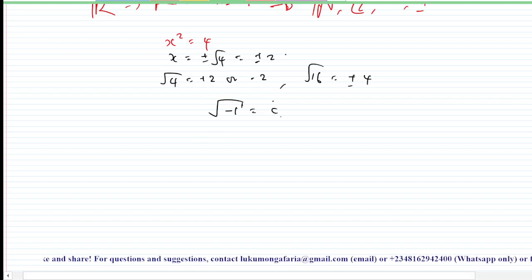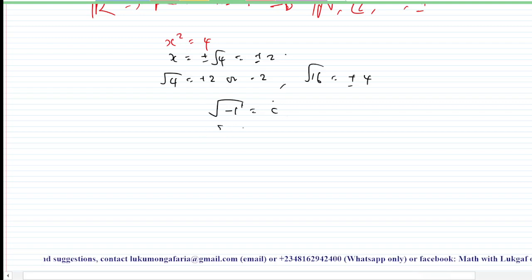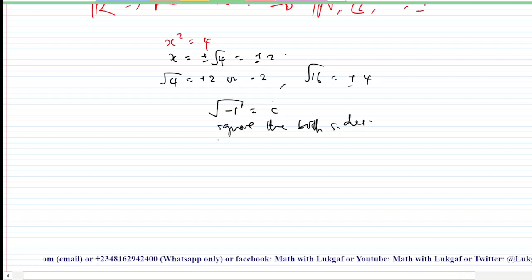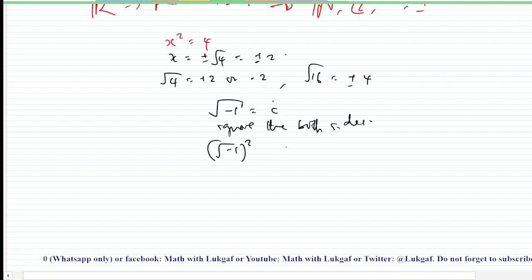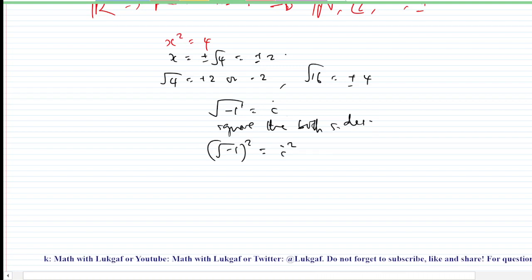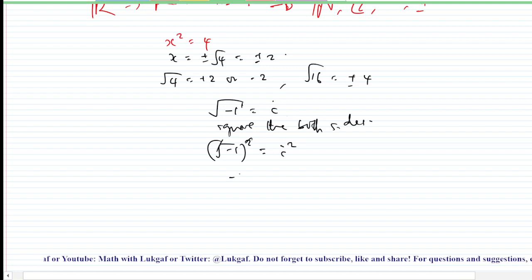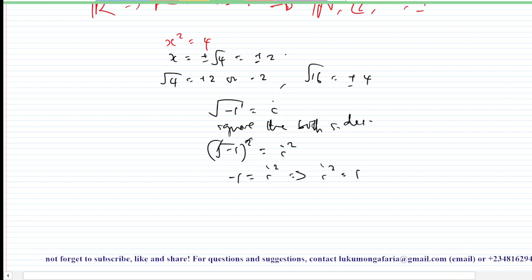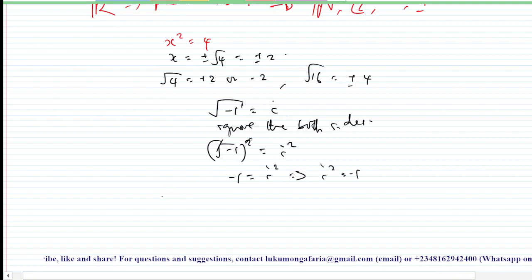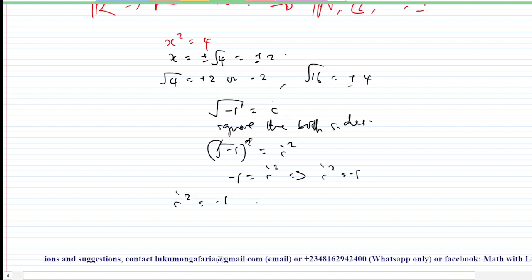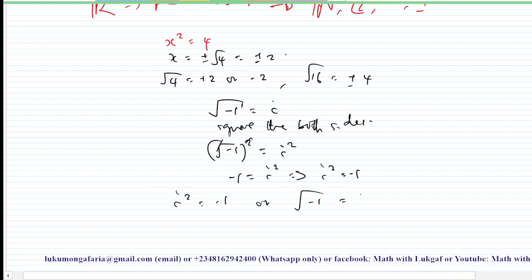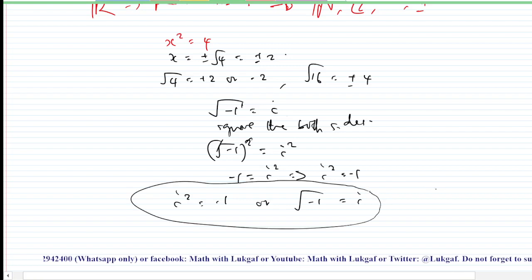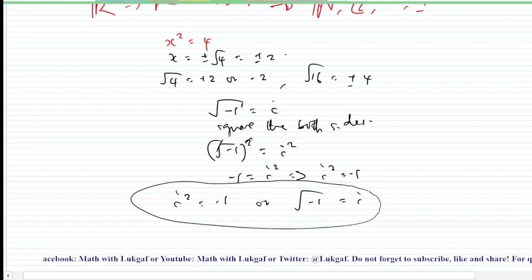When we have the square root of minus one equals i, if we square both sides we get: the square root of minus one, squared, equals i squared. The radical cancels, leaving minus one equals i squared. So we have the important result: i squared equals minus one, or equivalently, the square root of minus one equals i. Keep this at the back of your mind because you will be using it in subsequent videos.